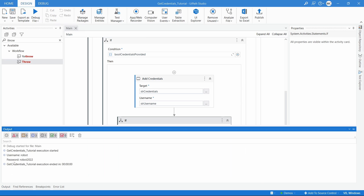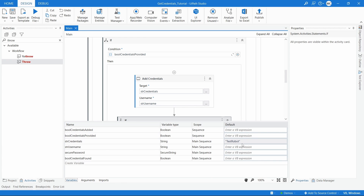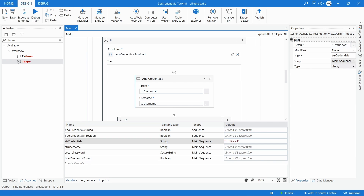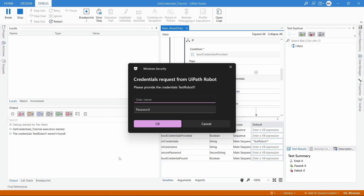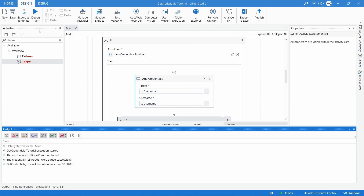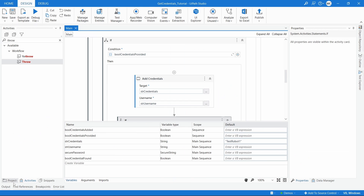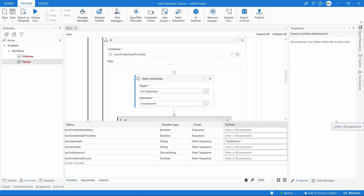Running the robot again, we can see it retrieved the username and password because the credentials were found. Changing the credential name variable by adding 'Number' and running again — because the credentials don't exist it asks for username and password. Let's insert them, and as we can see, the credentials were added successfully. Running once more, we can see the new credentials retrieved. If you like this tutorial, please give a thumbs up, subscribe to the channel, and enable the notifications bell so you get notified of each new tutorial.